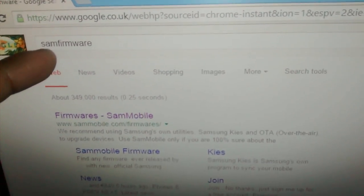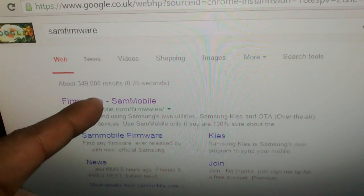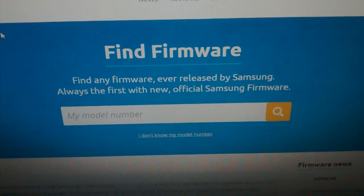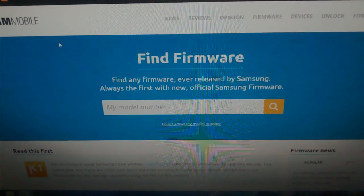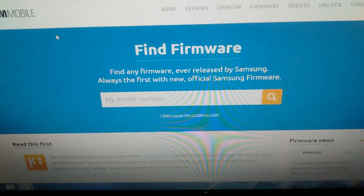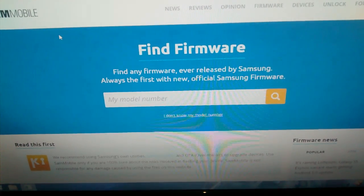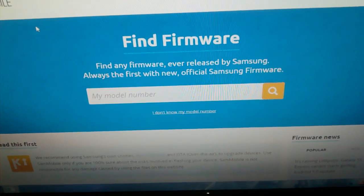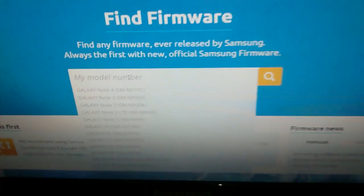Once you've backed up everything, the next thing to do is download the KitKat firmware. To do that, go to your web browser on your PC and type in SamMobile, and click on the first link. When you click on it, you will need to create an account with SamMobile. Just sign up — it only takes a few minutes and it's totally free.